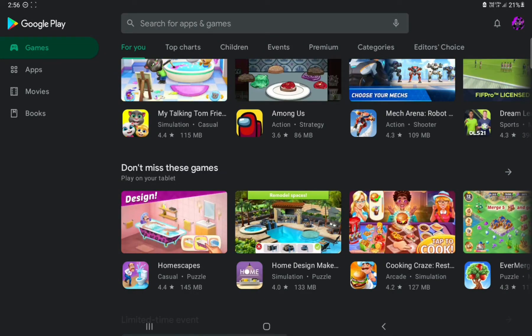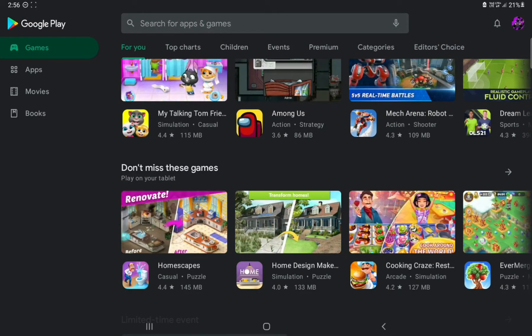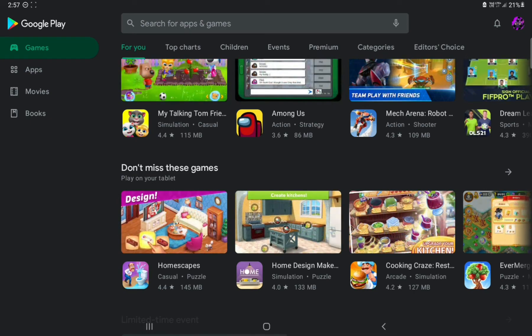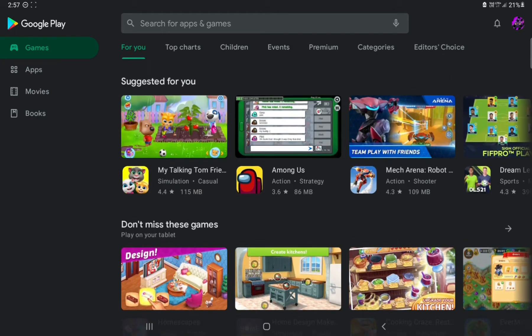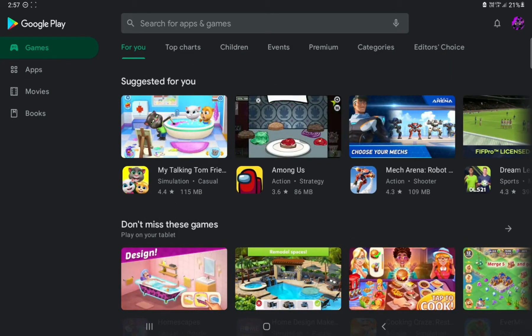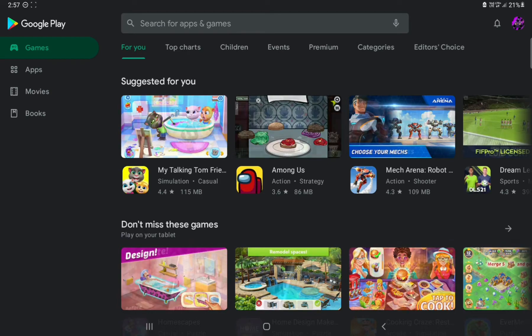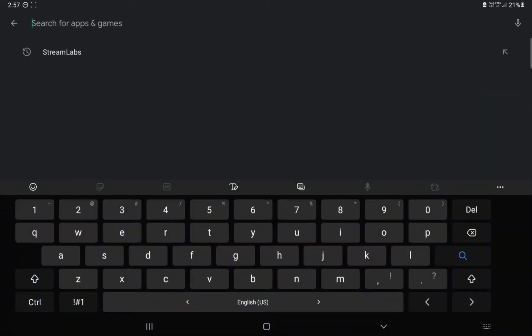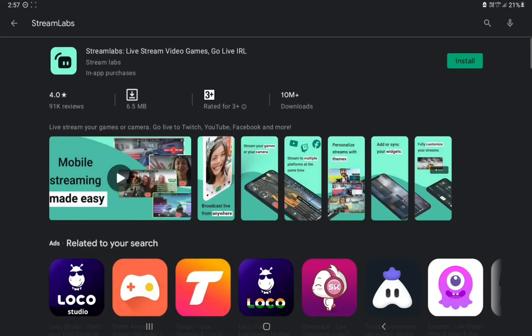Hey guys, today I'm going to show you how to go live without a thousand subscribers. It's fully free, but you can only use it on Android. First, you need to go and download an app called Streamlabs.